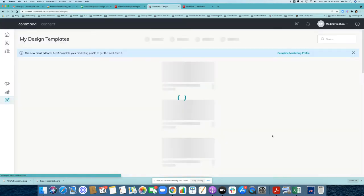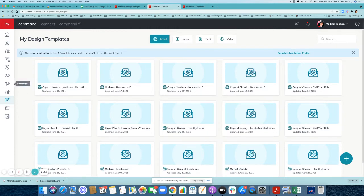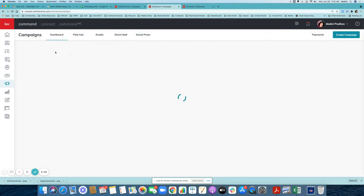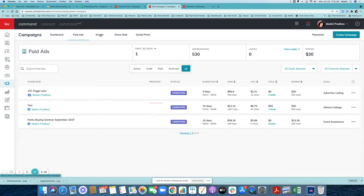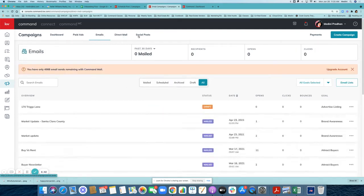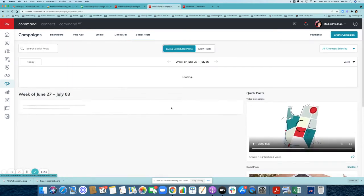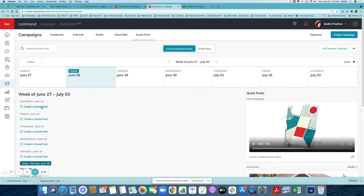The next thing is to click on campaigns. When you click on campaigns you come to your campaigns dashboard. From there, go to the social post area. Under campaigns you'll see paid ads, emails, and direct mail — but what I want to do is go to social posts because we are trying to create a social post on your channels.